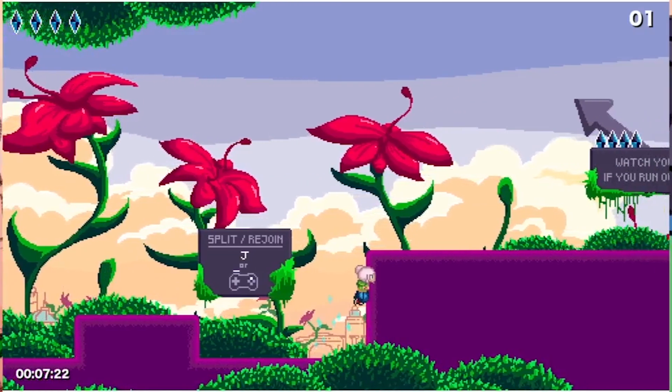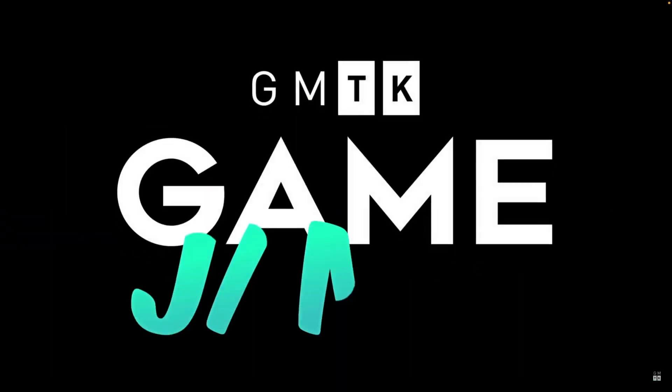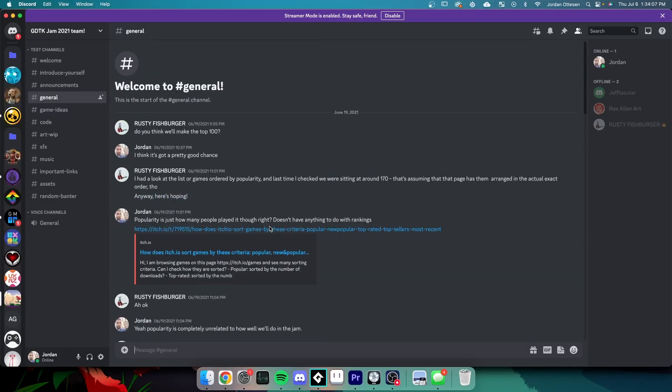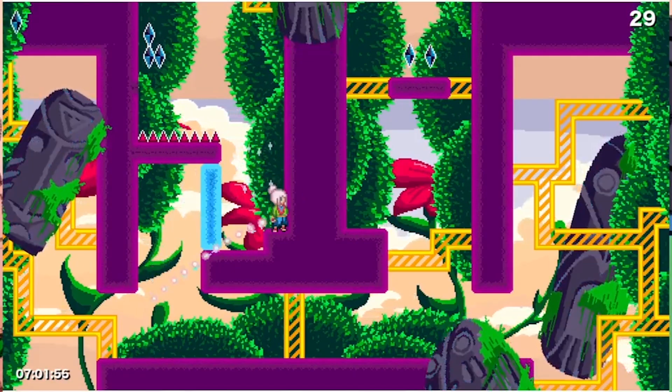Tethergeist actually started as a jam game. GMTK runs a yearly game jam, and in 2021, I decided to go all in. I gathered a team of five-ish people, and in 48 hours, we made this masterpiece.